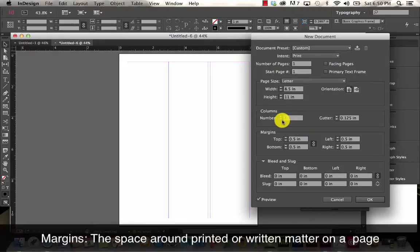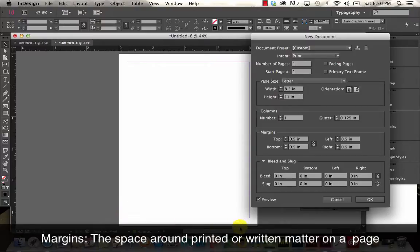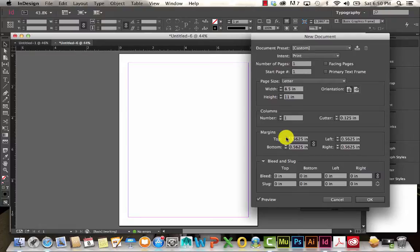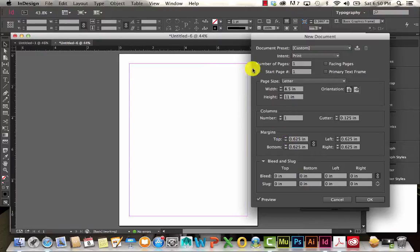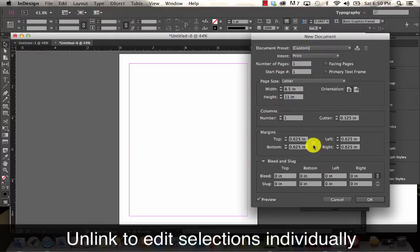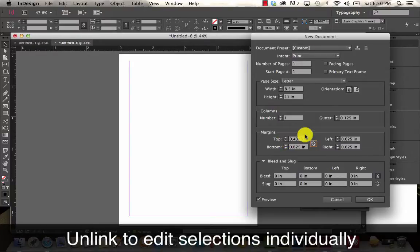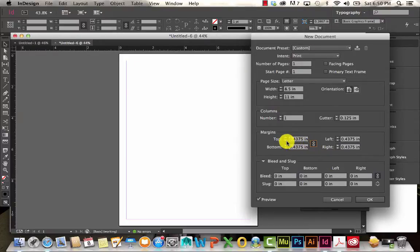You can also make adjustments to the margins right over here. The margins is the area right around your document. Right now it's set to .5 and I'm okay with that. By default when you change these, it's going to change them all the way around because they're all linked. If I unlink it, that's when I can make adjustments to just certain parts. I'm going to keep them linked for now and just go with .25.